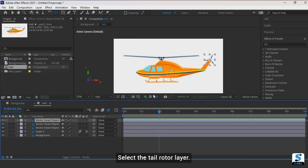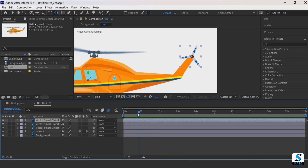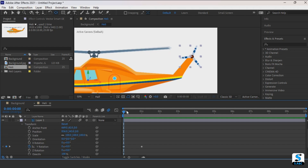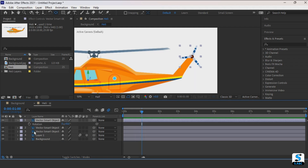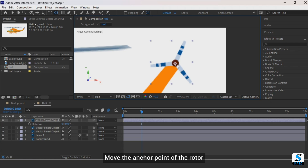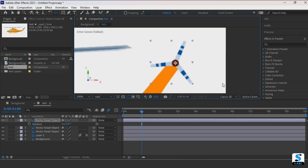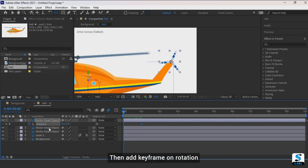Select the tail rotor layer — it's time to rotate the tail rotor of the helicopter. Move the anchor point of the rotor to the middle, then add a keyframe on rotation and put in the value 4.